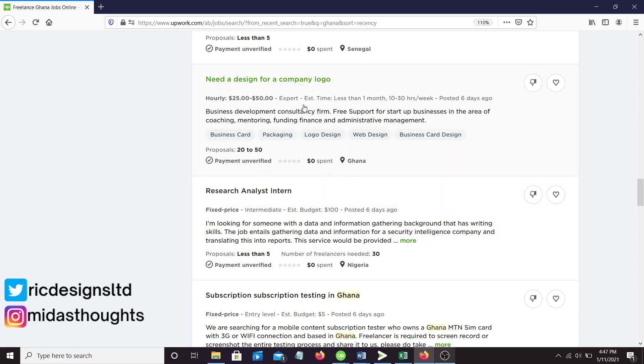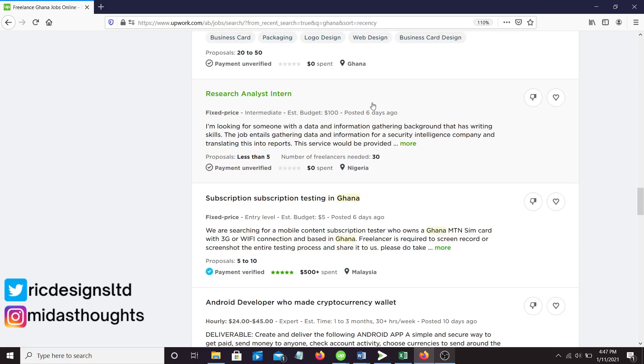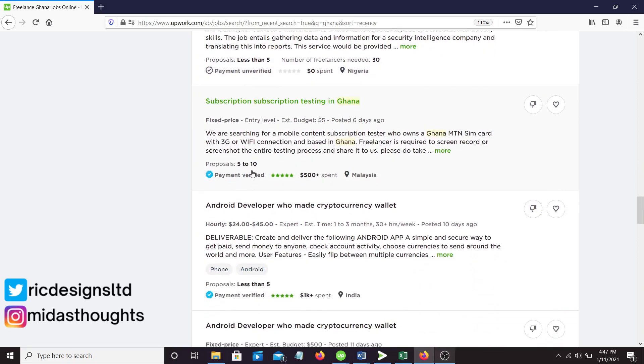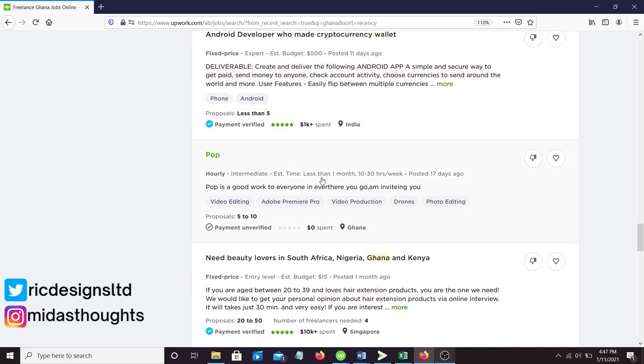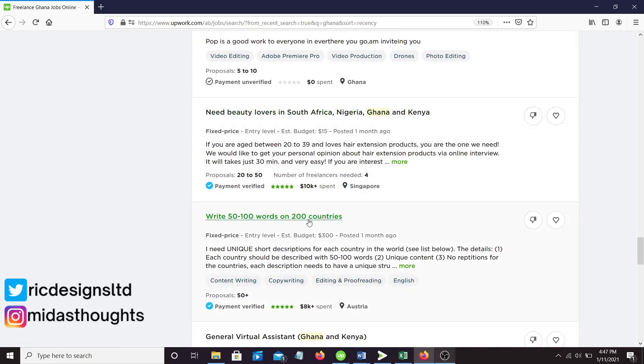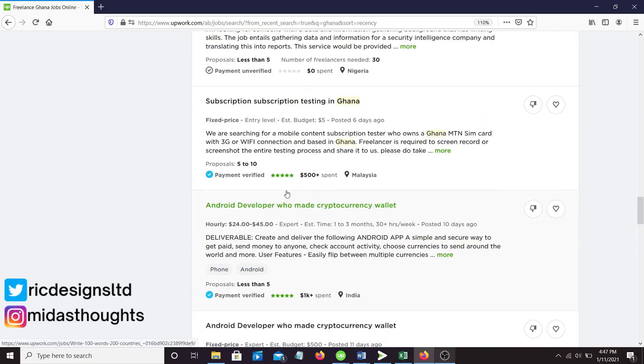I have not got any room to trust Ghanaians in the fact that some aren't verified makes it much more of a red flag. It was posted six days ago. So many jobs and you can look at the proposals, the number of people who have applied. So little.